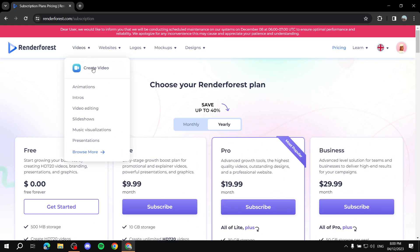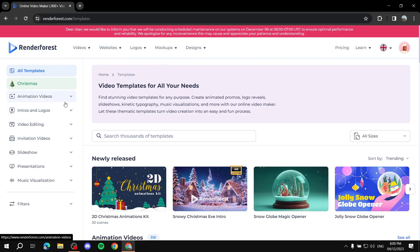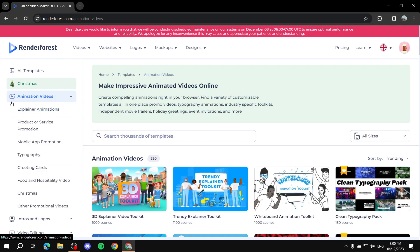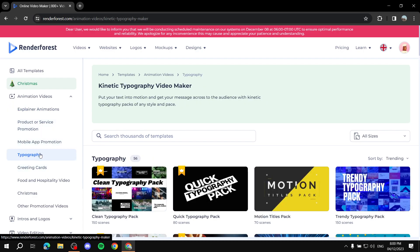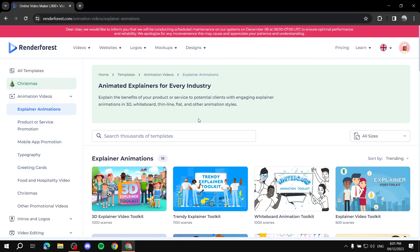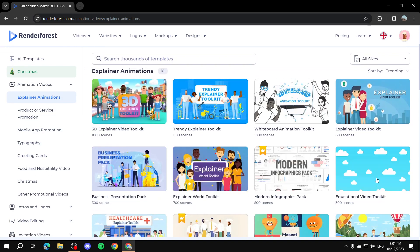Moving on, let's jump into the tutorial. If we go to Videos, you can simply create a video by clicking on that, and then we select whichever type of video we want to create. Maybe it's a presentation, but we want to create animation videos and explainer animation videos. As you can see there are plenty of categories here like typography and greeting cards.